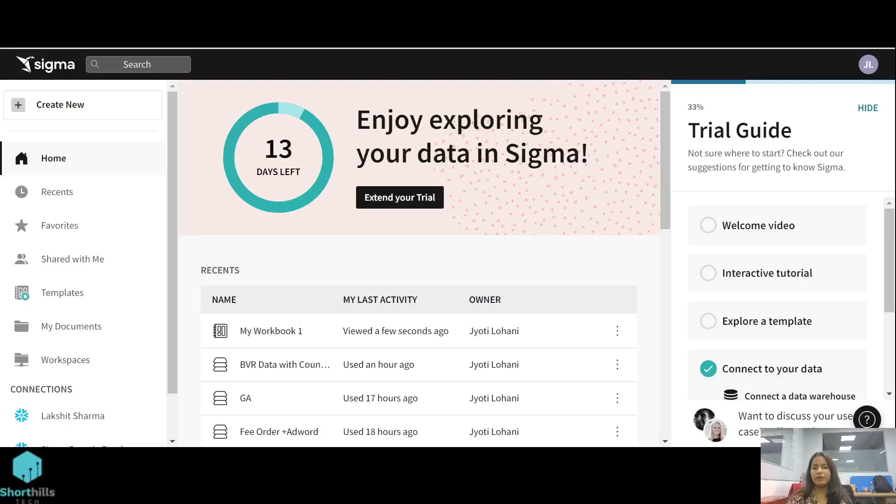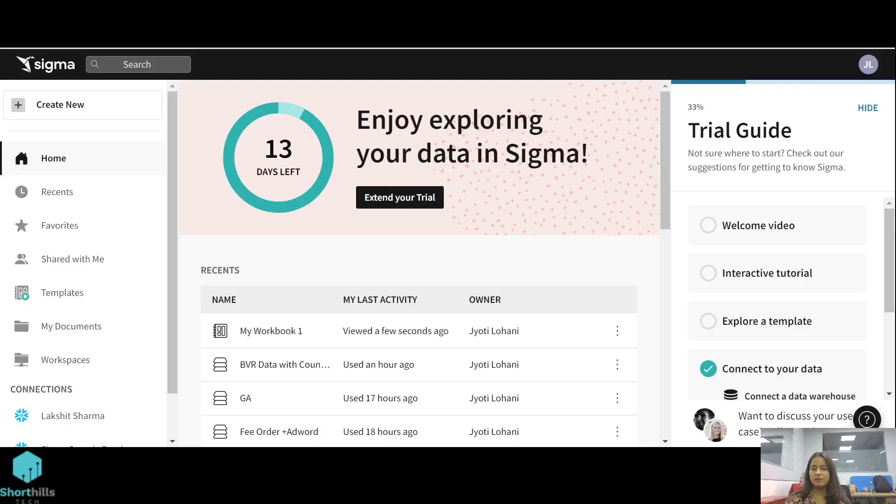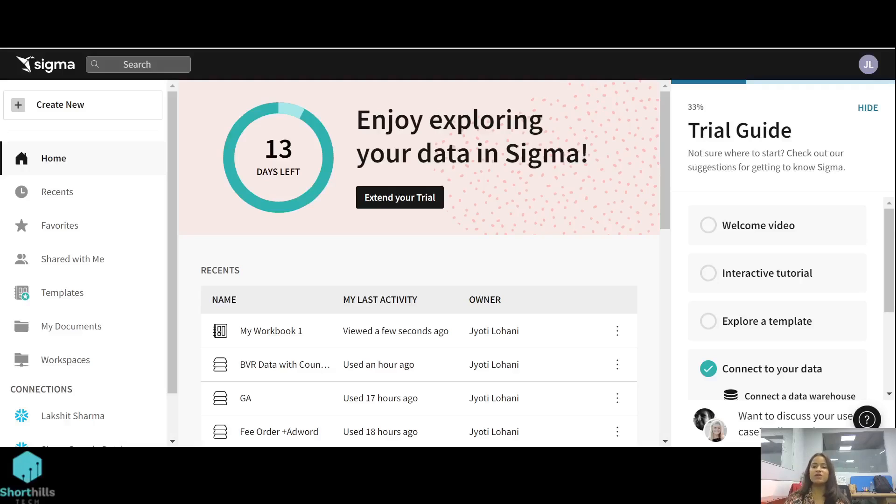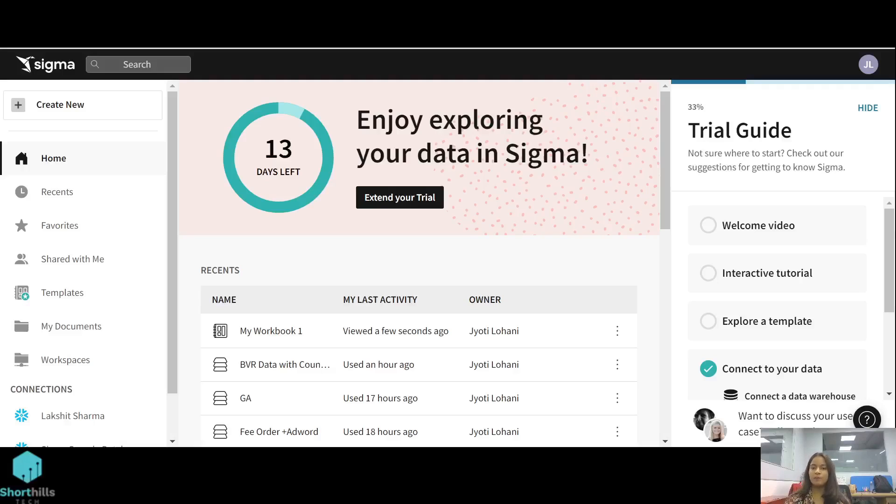Hi all, in our previous video we talked about Sigma workbooks and how to create a page element or a visual in a Sigma workbook. Today we'll talk about creating child elements, which are basically visuals or page elements created using an already defined element or visual in Sigma. So let's begin.